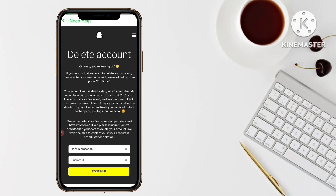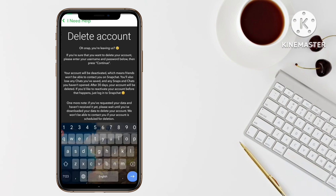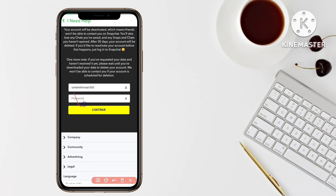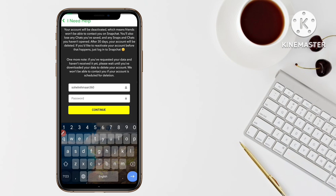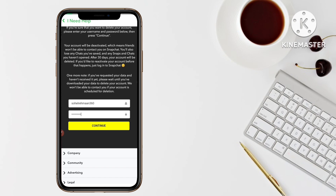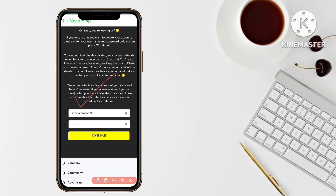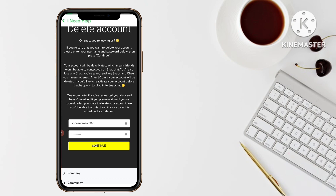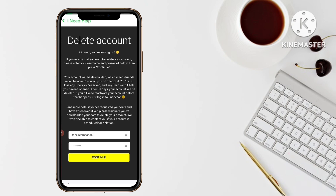This is the last step. You can see the 'Delete Account' screen. Here you have to type your Snapchat account password again. After you type your password, click on the Continue button. After you click Continue, your Snapchat account will totally disappear from the Snapchat application and your account will be fully deactivated.